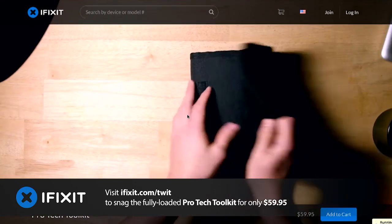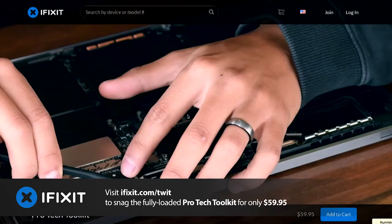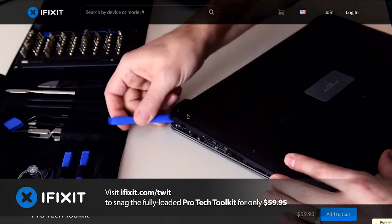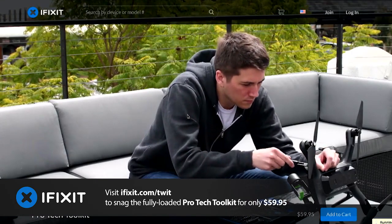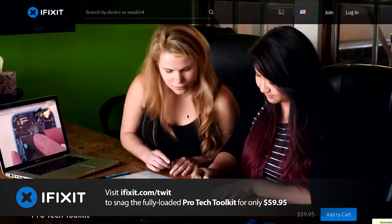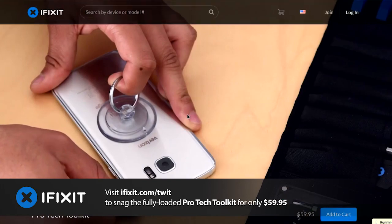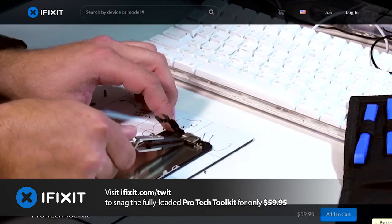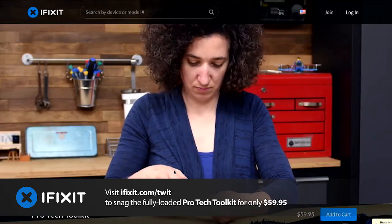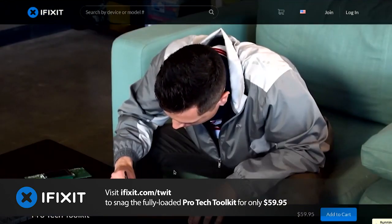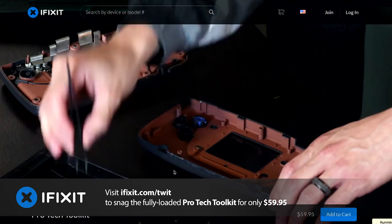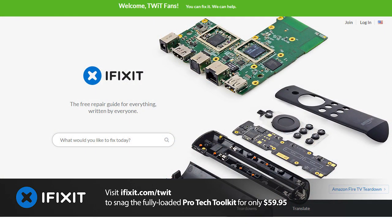iFixit's rubber-handled Jimmy Pry tool, a set of metal spudgers, ESD-safe tweezers, and a safety strap so you don't zap your electronics. iFixit tools are backed by a lifetime warranty. There are 25,000 free repair guides at iFixit.com. Give them a little thank you by picking up the Pro-Tech Toolkit — $59.95 from iFixit.com slash twit. We thank iFixit for their support of the show.